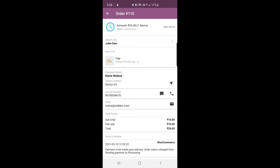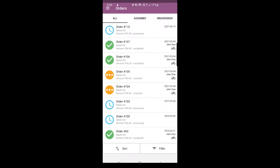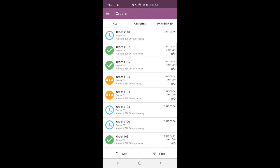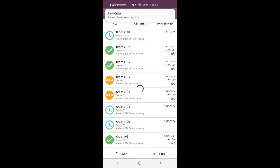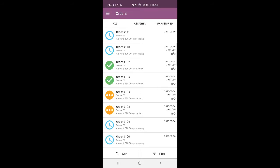Let me place one more order at the storefront to show you the push notification, since we weren't able to see it initially. As soon as the order gets placed, we'll find a push notification that an order has been placed. You can see a new order — number 111 — has been placed. We already had order number 110, so when you're logged in you will definitely receive push notifications.